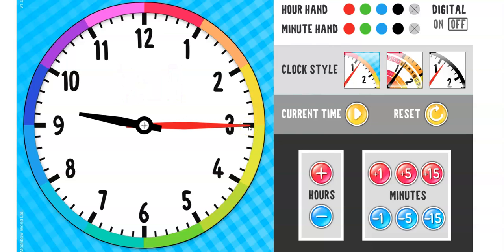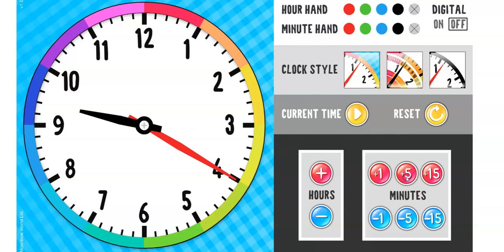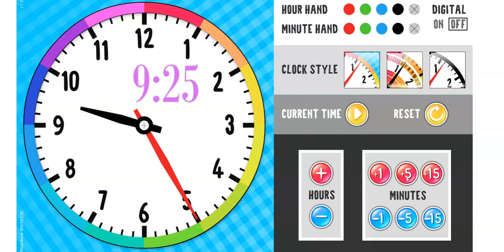If I wanted to make it 9.25, where should I move the minute hand? I need 10 more minutes, don't I? Now it's 9.25.